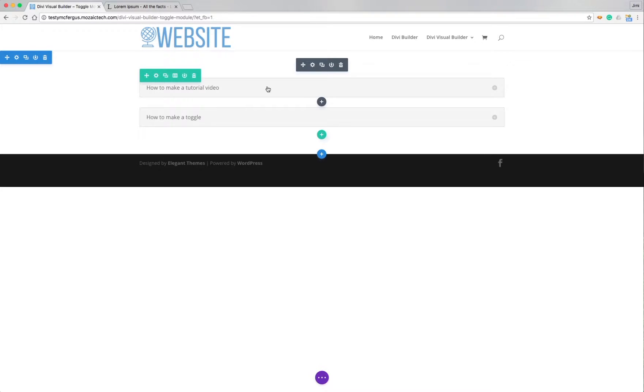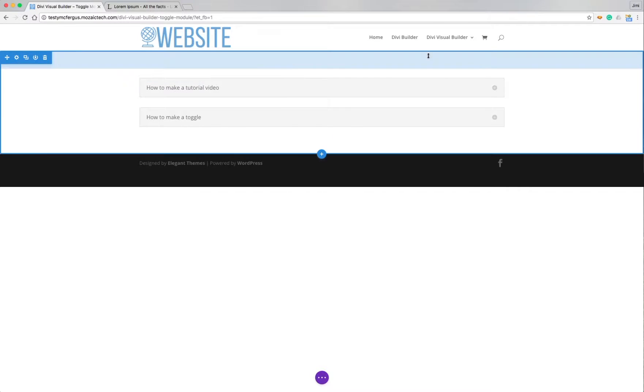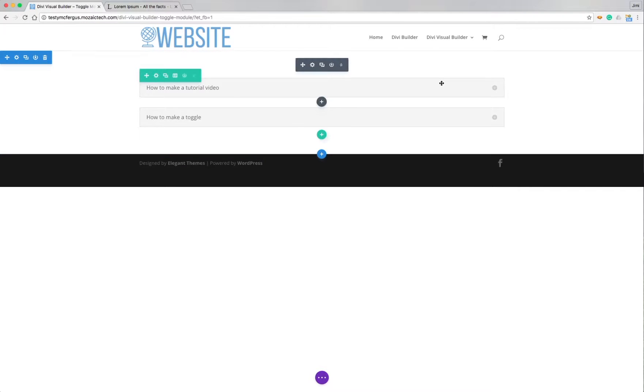So I've already got a couple toggles put together and toggles are great for like an FAQ page. Anytime you've got a lot of bite-sized information that you want to display and allow people to get to without taking up a ton of real estate so they can see the questions, click on what they want without having to read a bunch of text. Toggles are great for that.